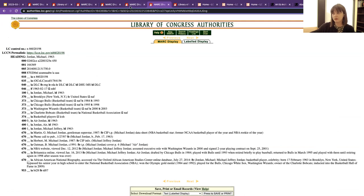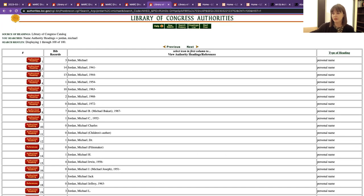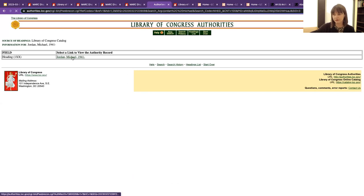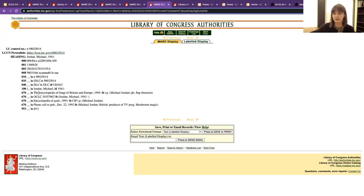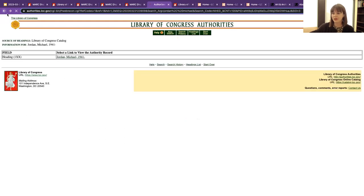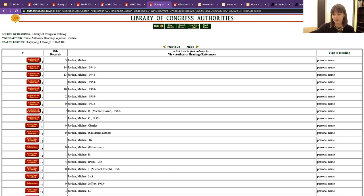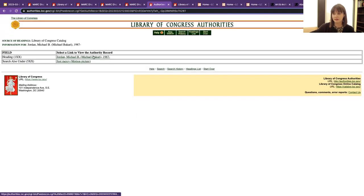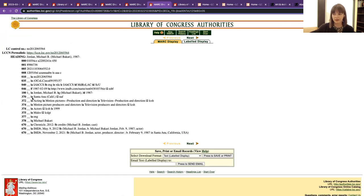When you look at the authority record itself, you can tell what that person was about — it's obvious here this is about a basketball player. If you picked the wrong one, for example 'Jordan, Michael, 1941,' you'd see in their authority record they are an expert on fungi of Britain and Europe — a totally different thing than basketball. And there's also 'Jordan, Michael B., 1987,' who is of course the actor Michael B. Jordan. So it's really important, especially if you're including control numbers, to make sure you are choosing the right person or corporate body for a particular name.